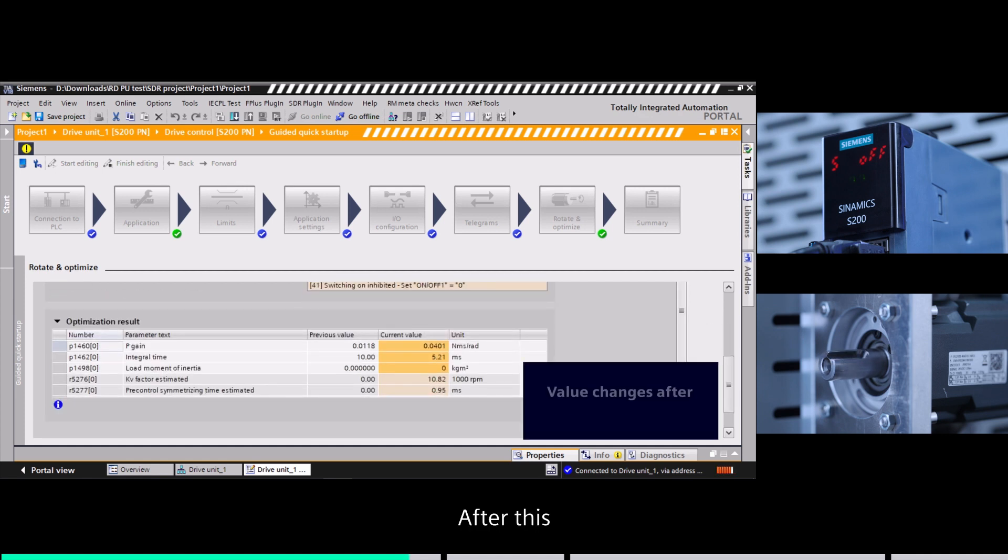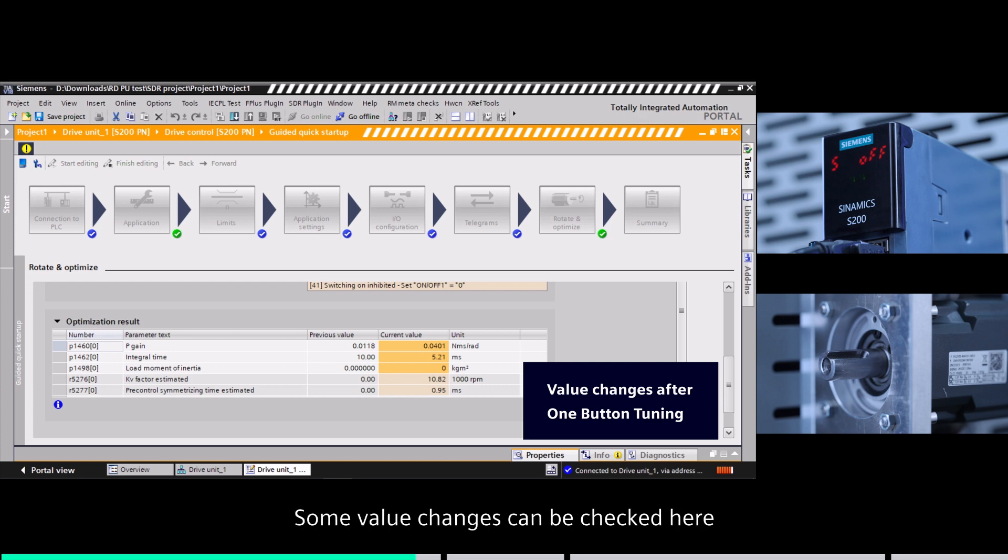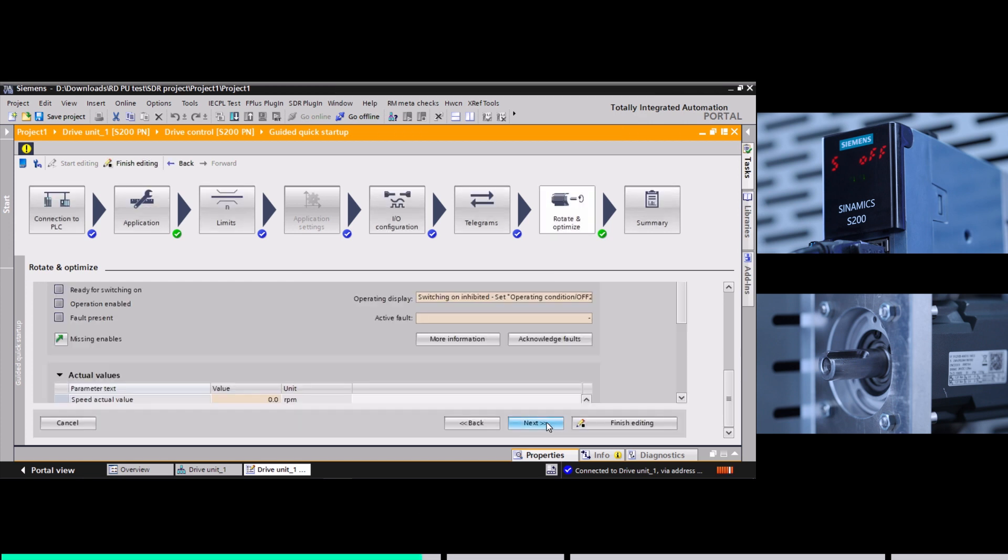After this, the optimization results are available. Some value changes can be checked here.